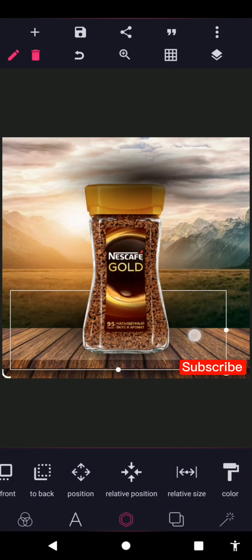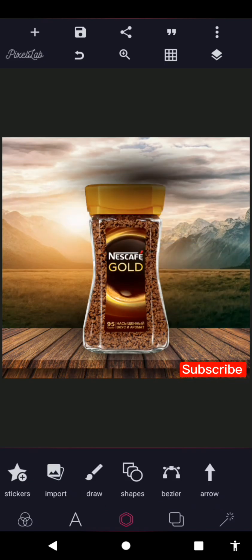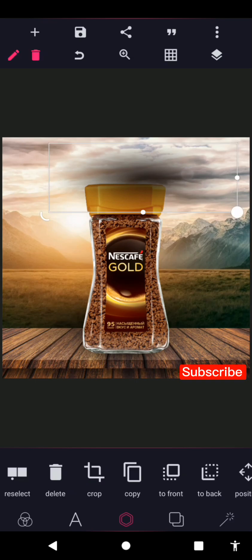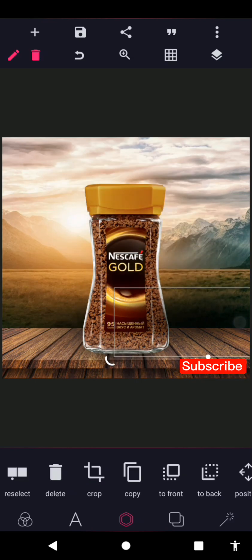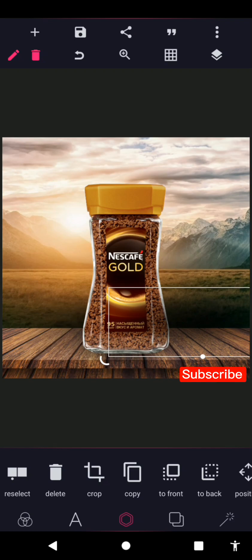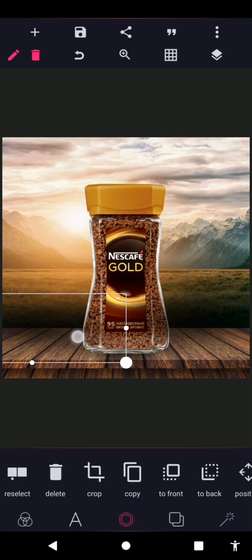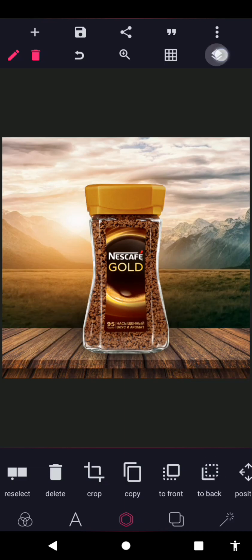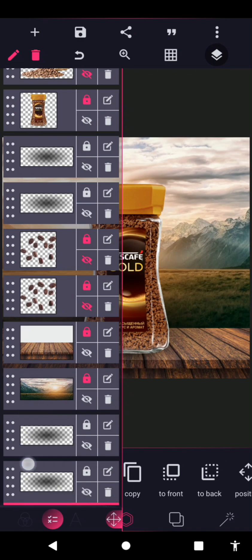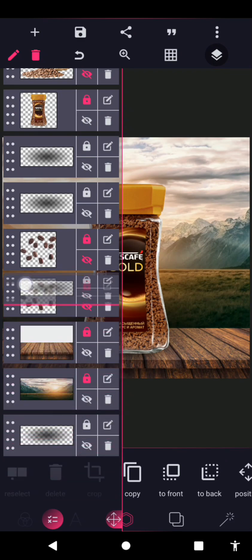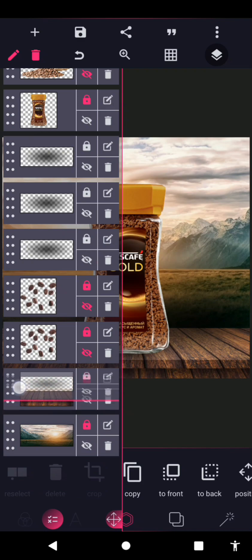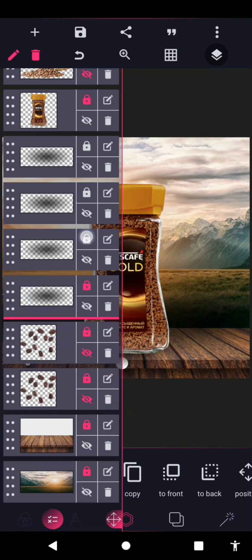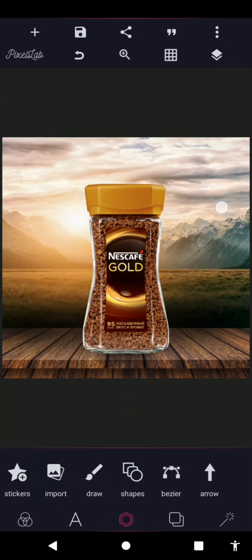Increase the size — the size of this shadow is 76 by 28. Position it at the edge of the table so it makes the area a bit darker, and keep it at the back of the Nescafé. Duplicate again, position at the back, then lock all layers.